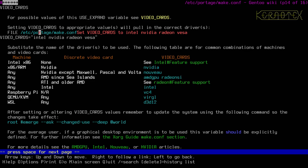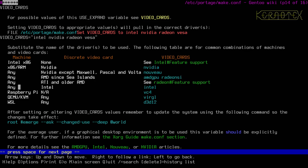You can specify multiple values — for example, another machine has both built-in Intel graphics and Nvidia, with Intel as a backup. There's also a configuration with Radeon and vesa drivers. For x86 without a discrete video card, it looks like Intel is required. After altering VIDEO_CARDS, remember to update the system.